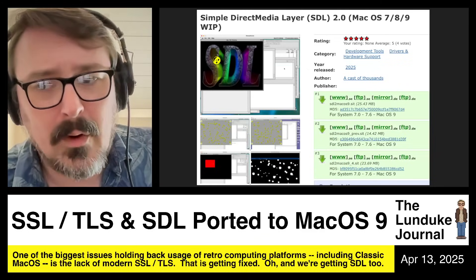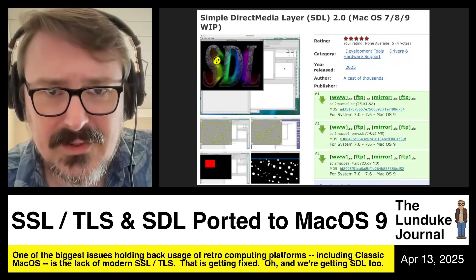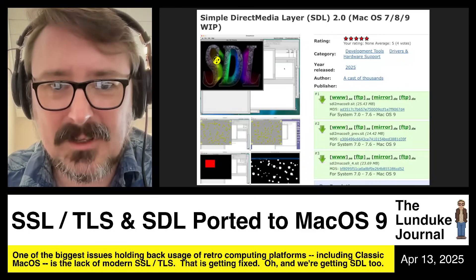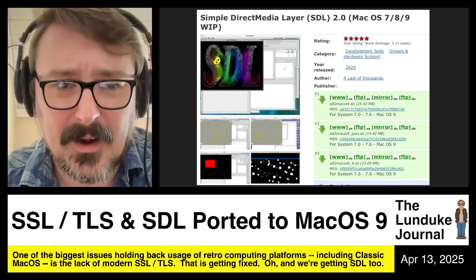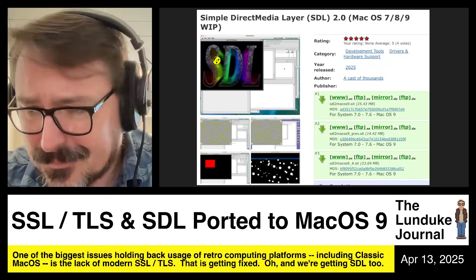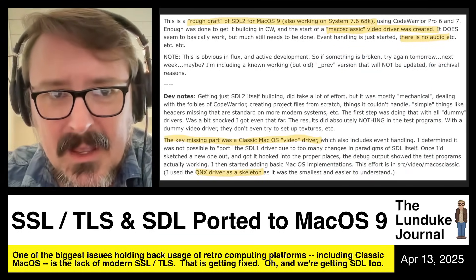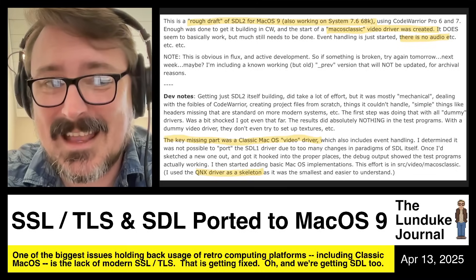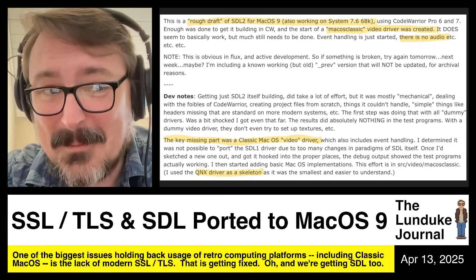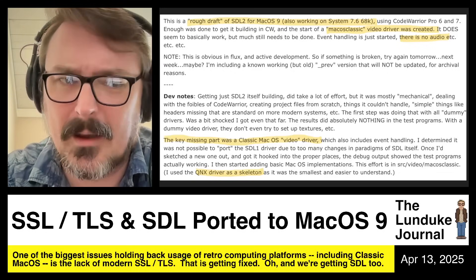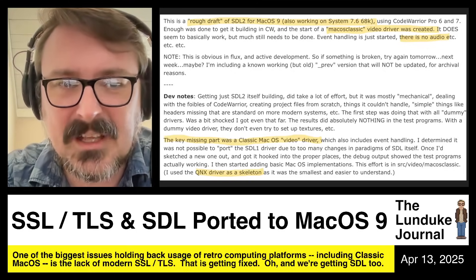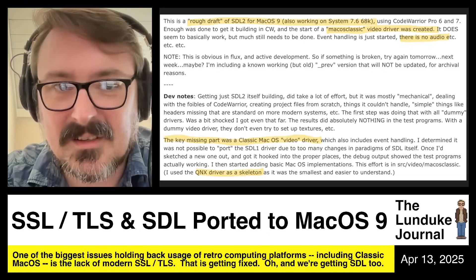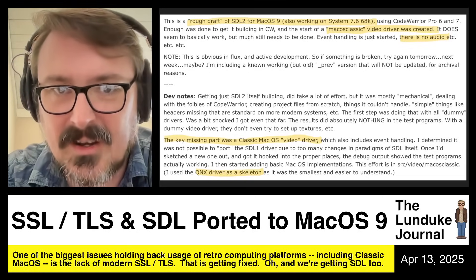SDL version 2 is really the critical bit, because there are mountains of games that use SDL 2.0 for almost everything — sound, video, input, the works. Some developer sat down and started working on getting SDL 2.0 working and is starting to publish it now. It's a work in progress — I downloaded what was available, took a look, it's very functional but missing some stuff. This is described as a rough draft of SDL v2 for Mac OS 9, also working on System 7.6 on 68k, using CodeWarrior Pro 6 and 7. Enough was done to get it building, and the start of a Mac OS Classic video driver was created, but event handling has just started and there is no audio yet.